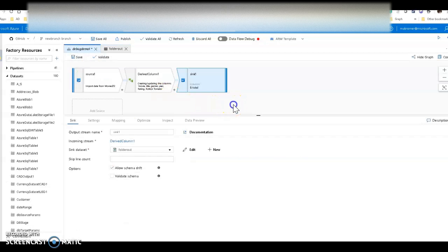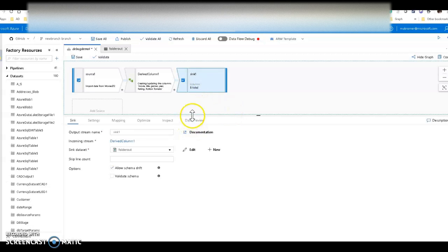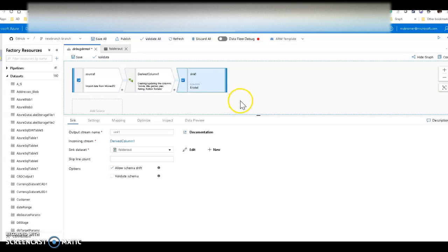When you debug from a data flow itself, you are previewing data and there is no writing of data. In debug mode within the data flow, you can see the data as it is being transformed throughout the process, but we will not try to write data. So these settings will not take effect until you actually execute this from a pipeline.